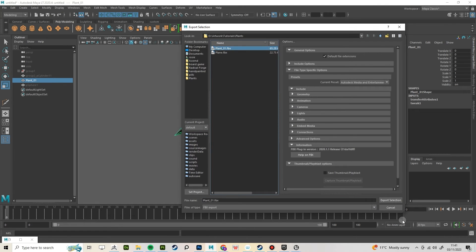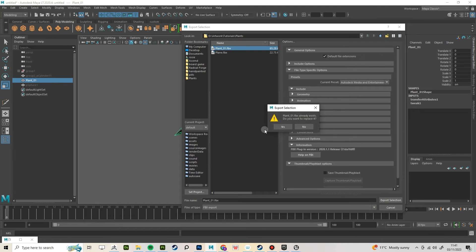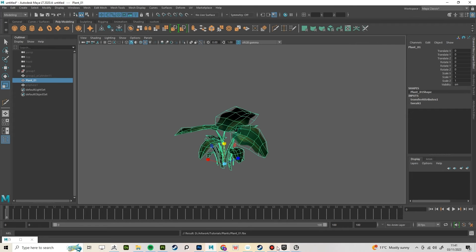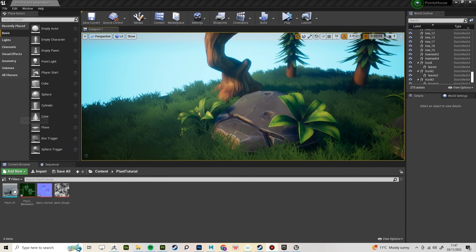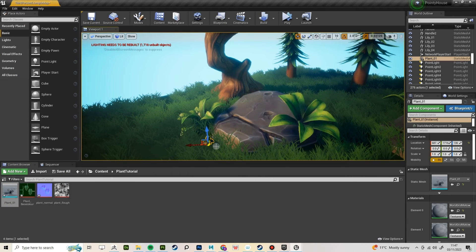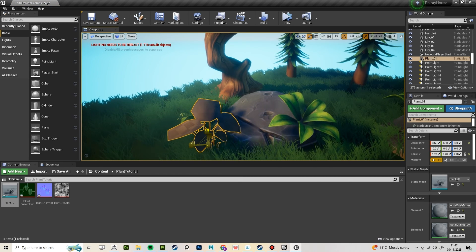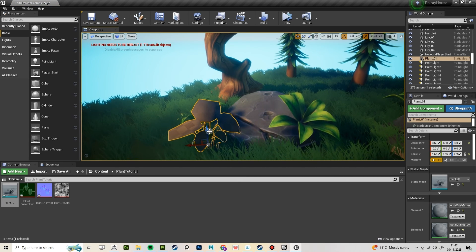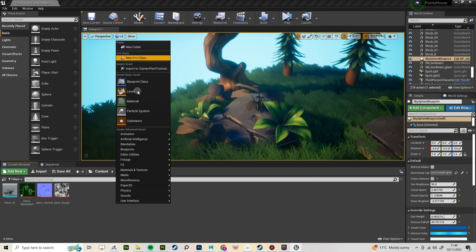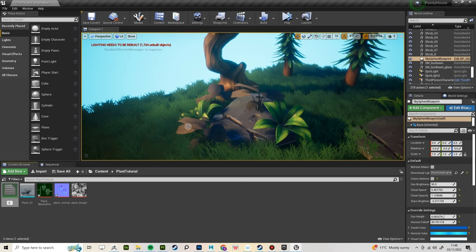Export it as an FBX. Import your mesh and your textures into Unreal. This is a scene I'd already made so I just duplicated the mesh around a few times.